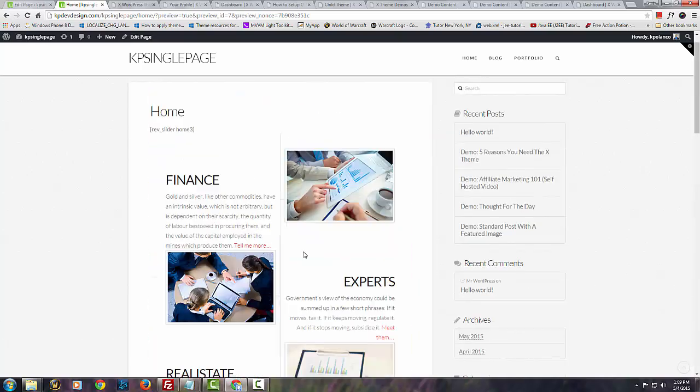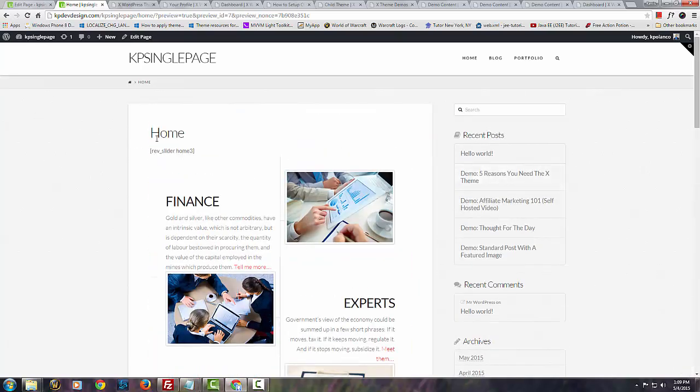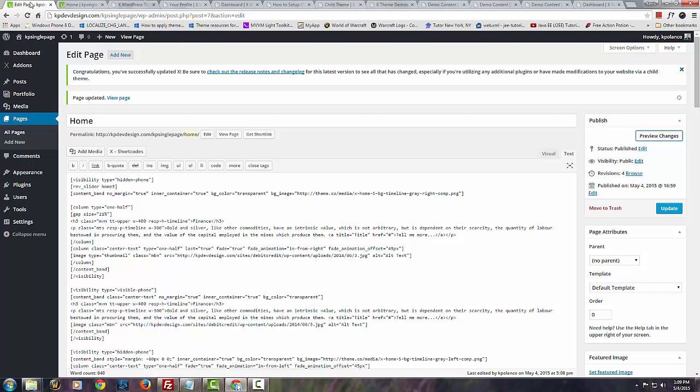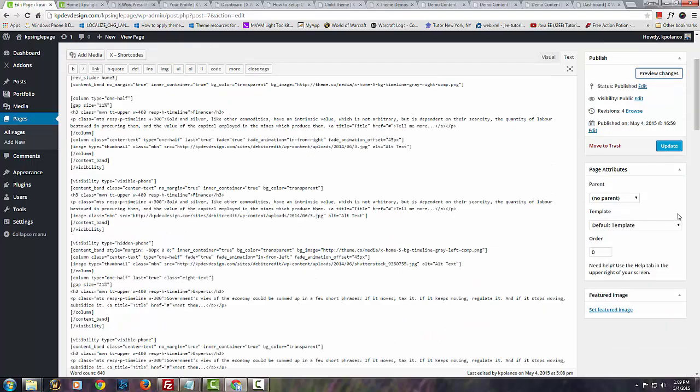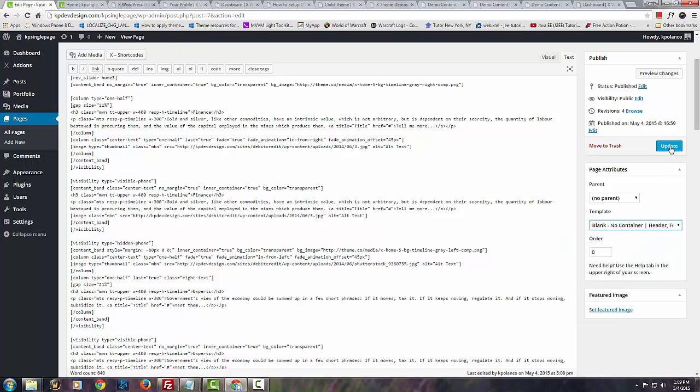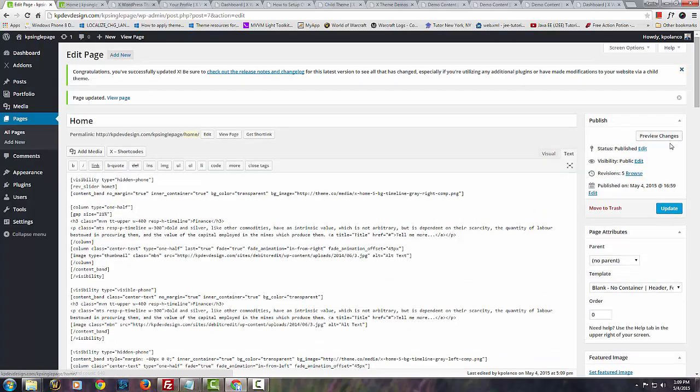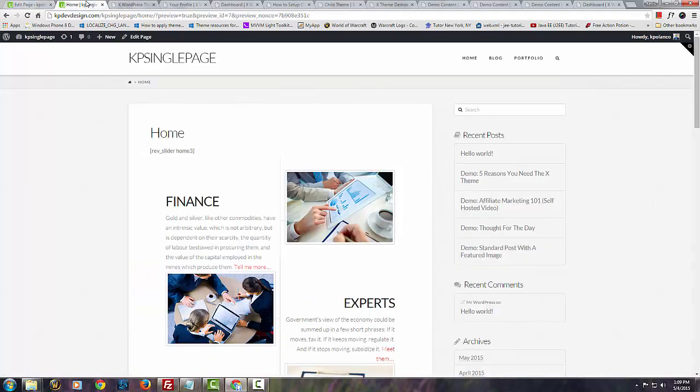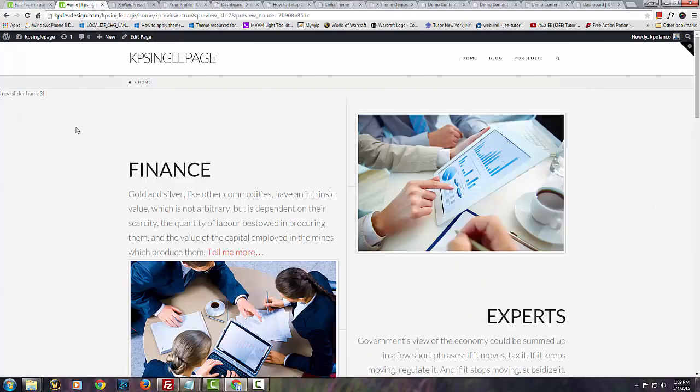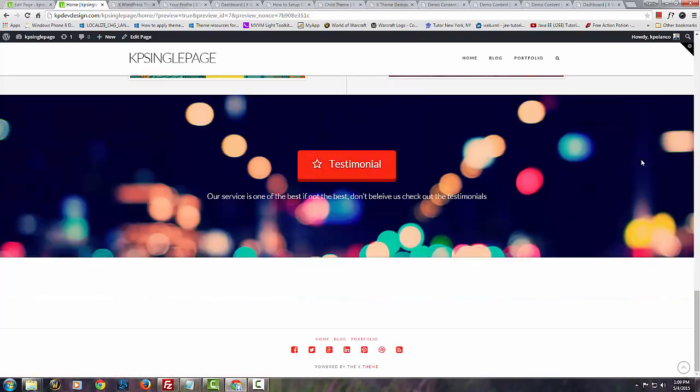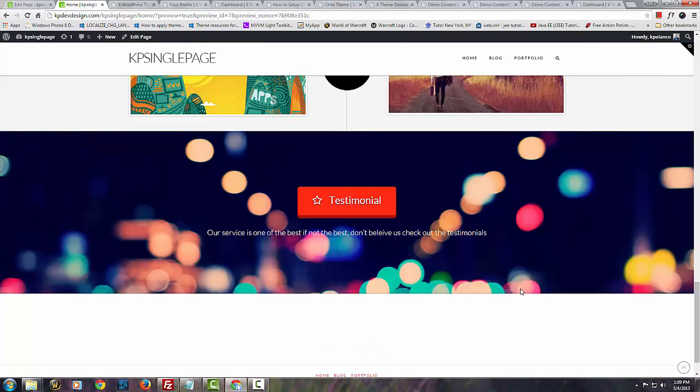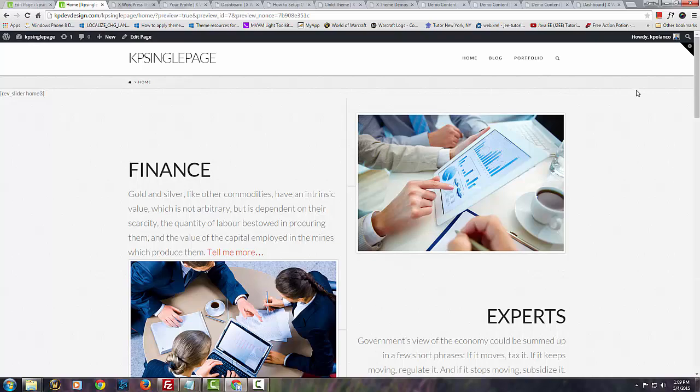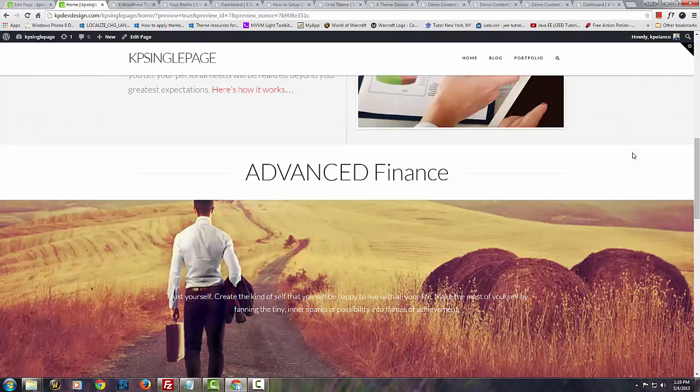And the way that I do that is I go over here and I use the blank no container. And update it. And go to preview changes. You have to click here. If you don't then it's not going to update. You can't just press F5 here. See, so now the right sidebar is gone and it looks like it just captures your attention as soon as you log on. As soon as you see the website. It's pretty cool.